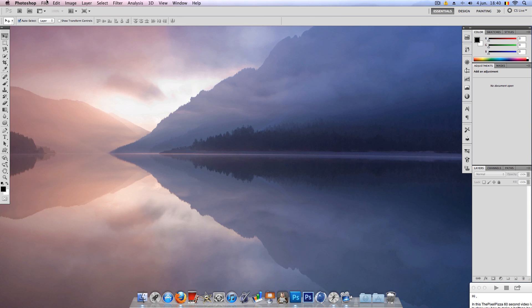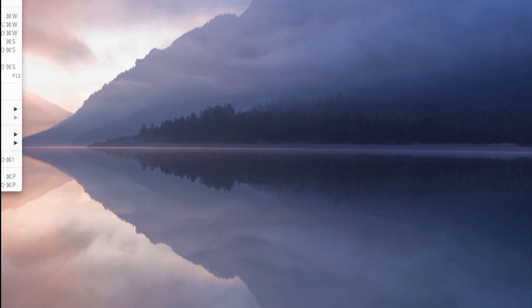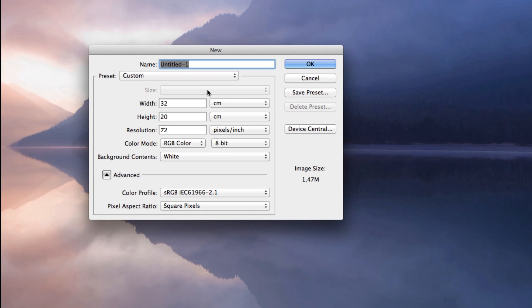In this PixelPizza 60-second video, I'm going to show you how to make a halftone brush easy and quick.